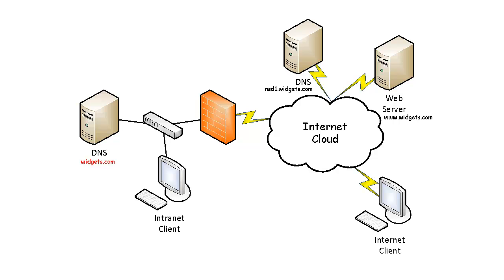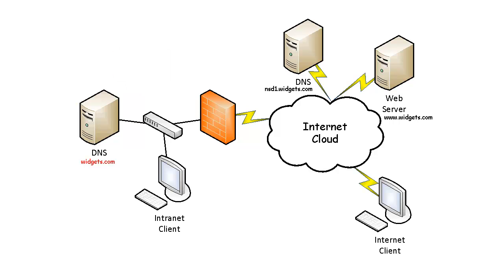If the www record is not located within the widget.com zone, DNS resolution will fail for the intranet client. In a split DNS design, records that are stored on the external DNS zone must also be included on the internal DNS zone.